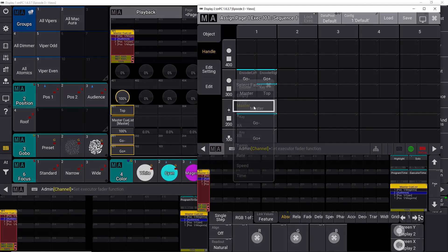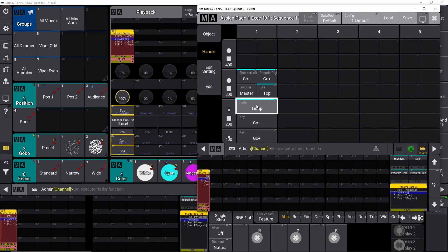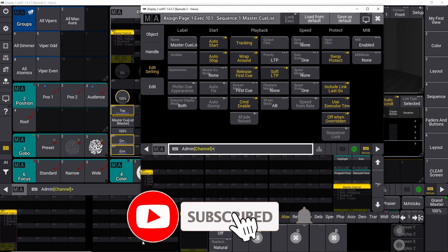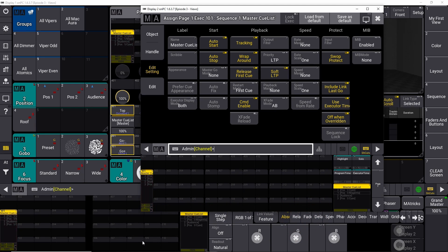You can also change the functionality of your master — for instance, to a temp fader — and there are many different options in the settings of every sequence, but that's for a different tutorial. Check out the other videos from our channel linked on screen right now. Please like the video and subscribe to the channel if you don't want to miss any future episodes. Thanks for watching and see you in the next video!